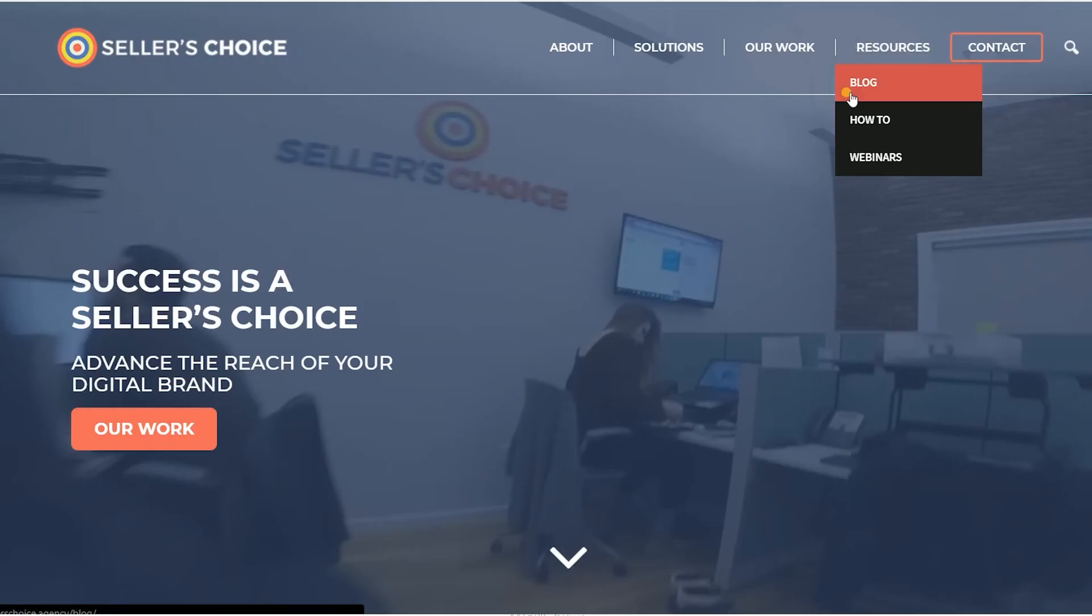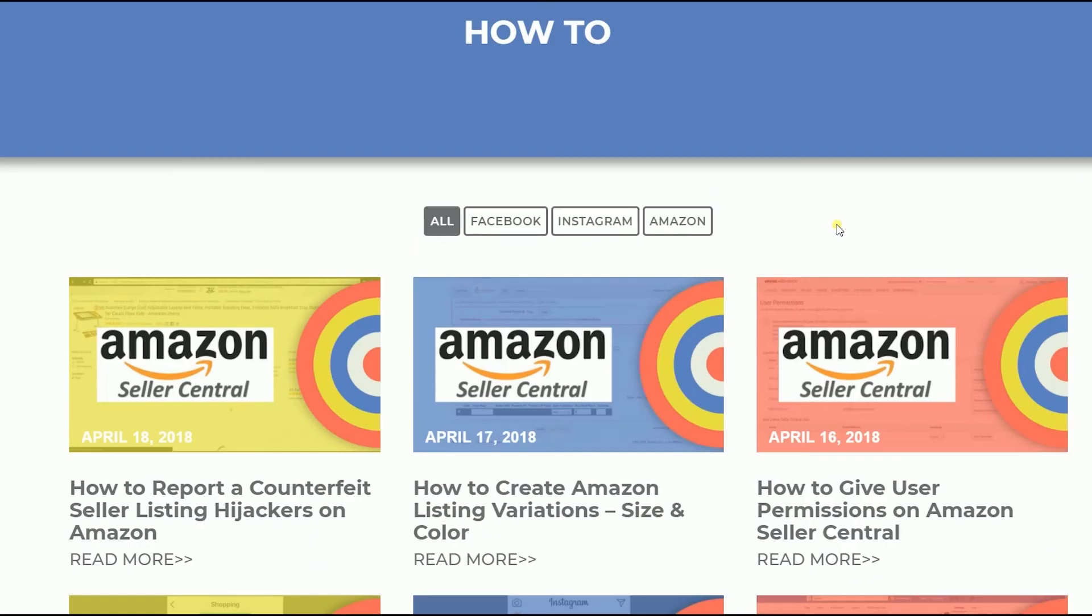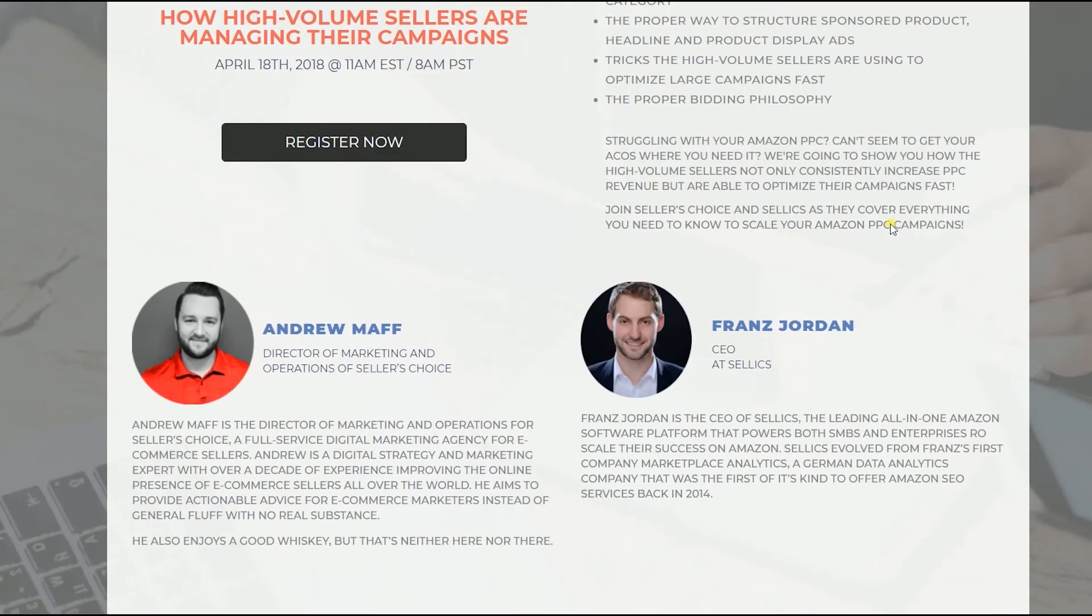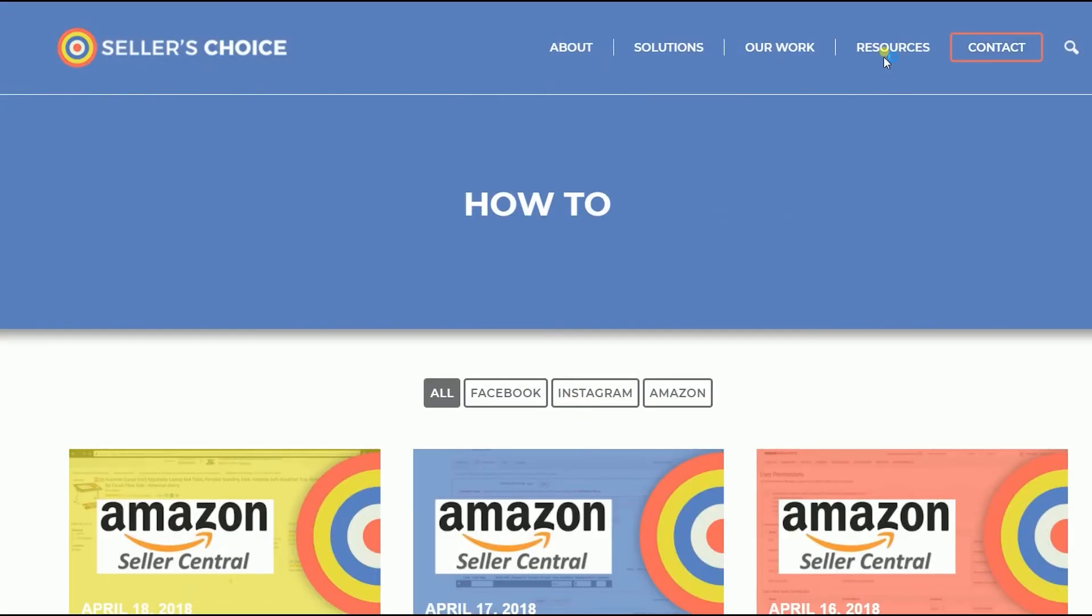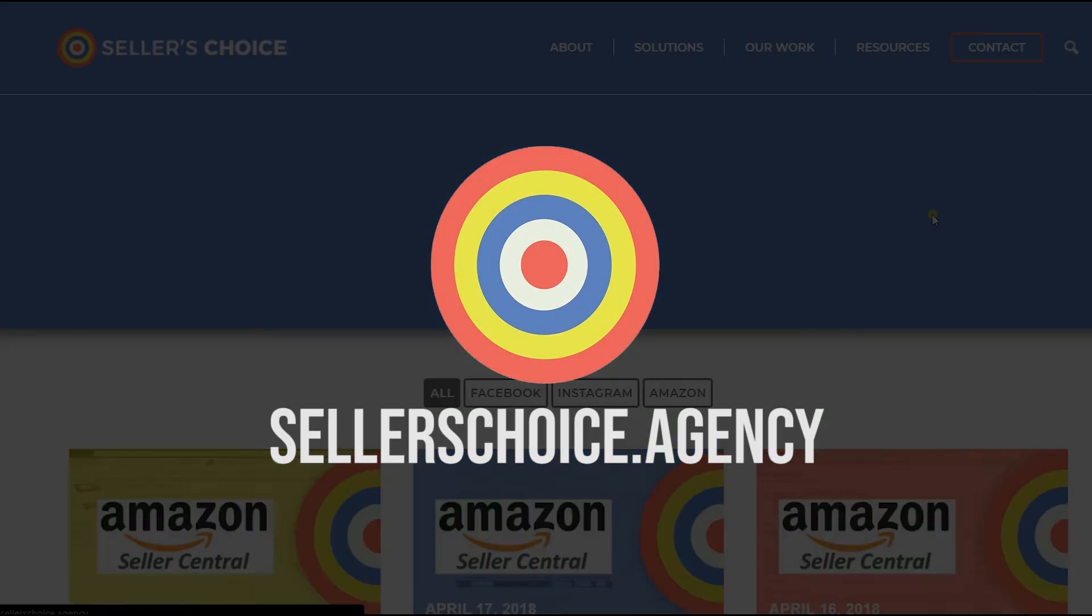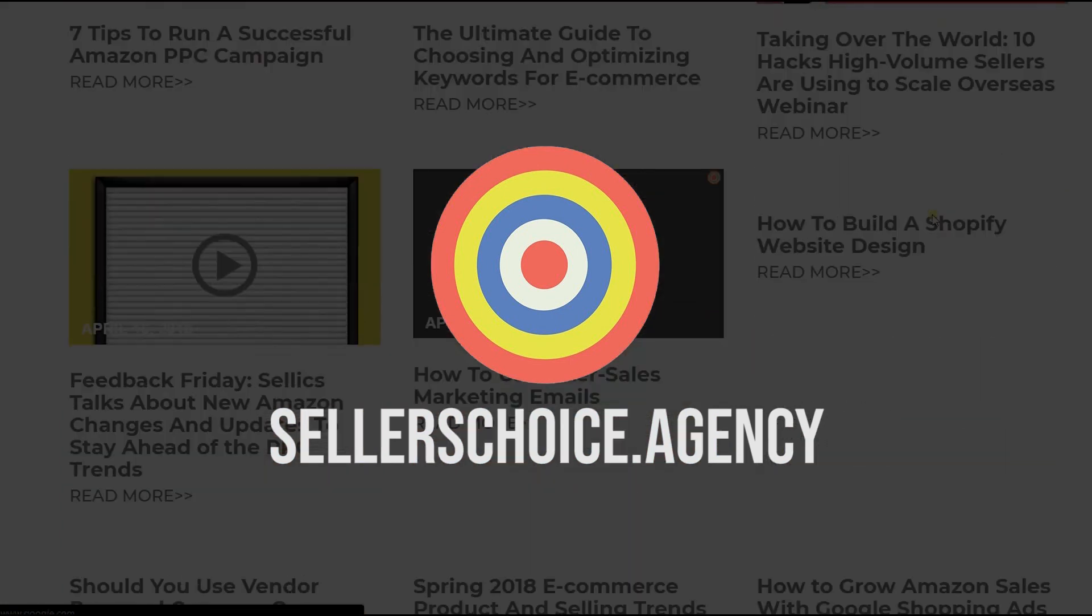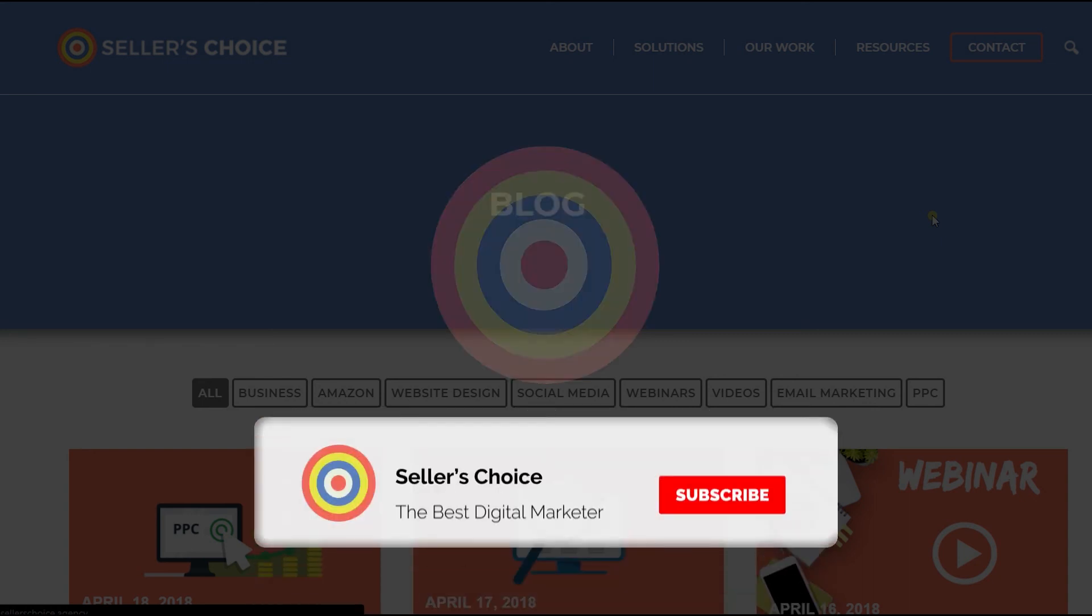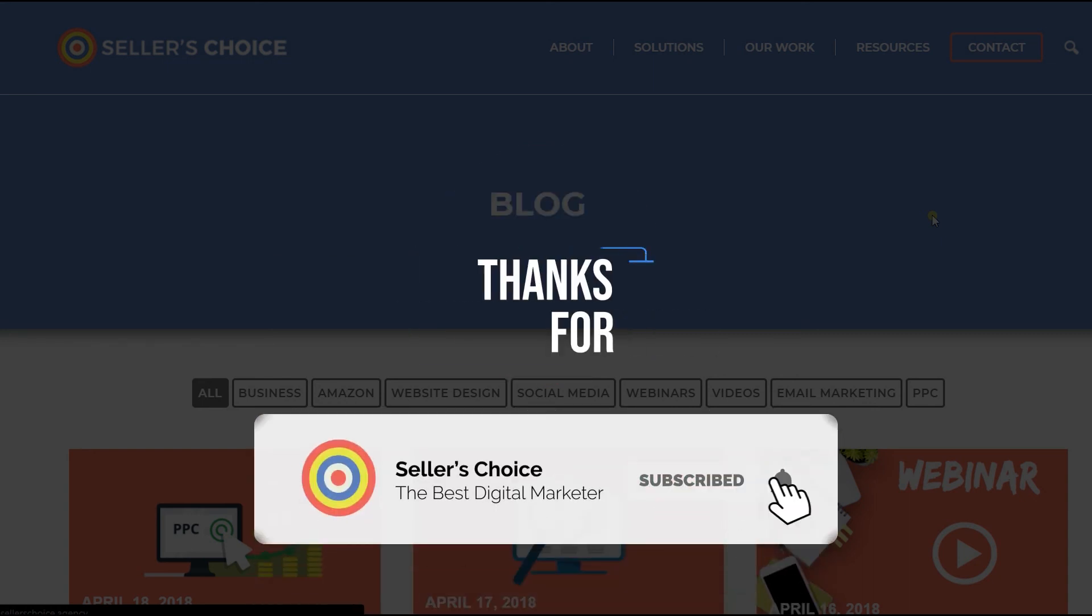Just so you know that we have a lot of tutorials and webinars on bits of advice on how to run and the applicable techniques for your e-commerce business. You can always visit our site at sellerschoice.agency and browse through our huge compilations of webinars, tutorials, and blogs. And don't forget to hit the subscribe button to stay tuned. See you soon!